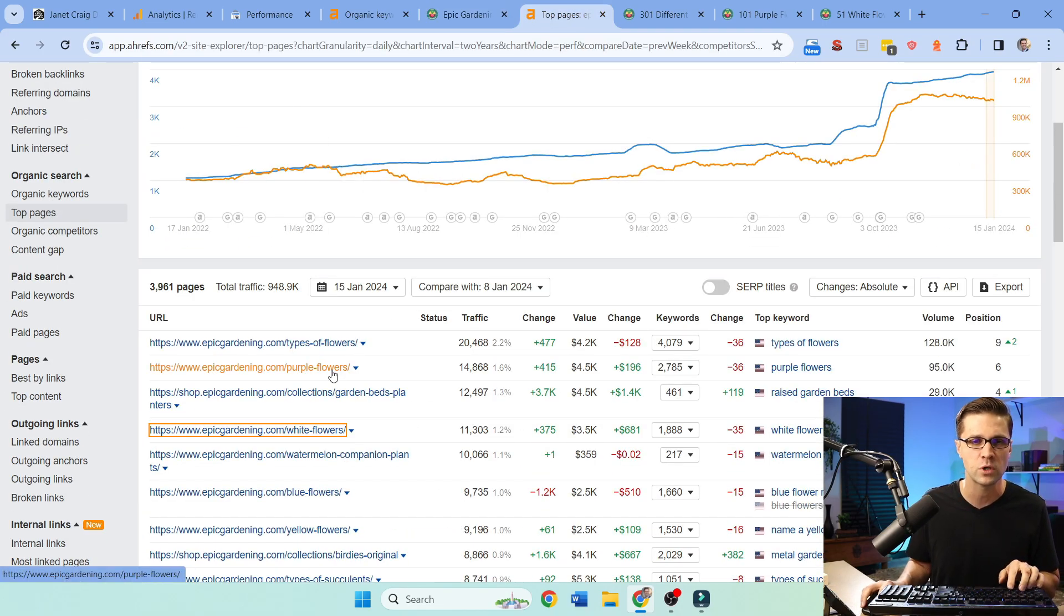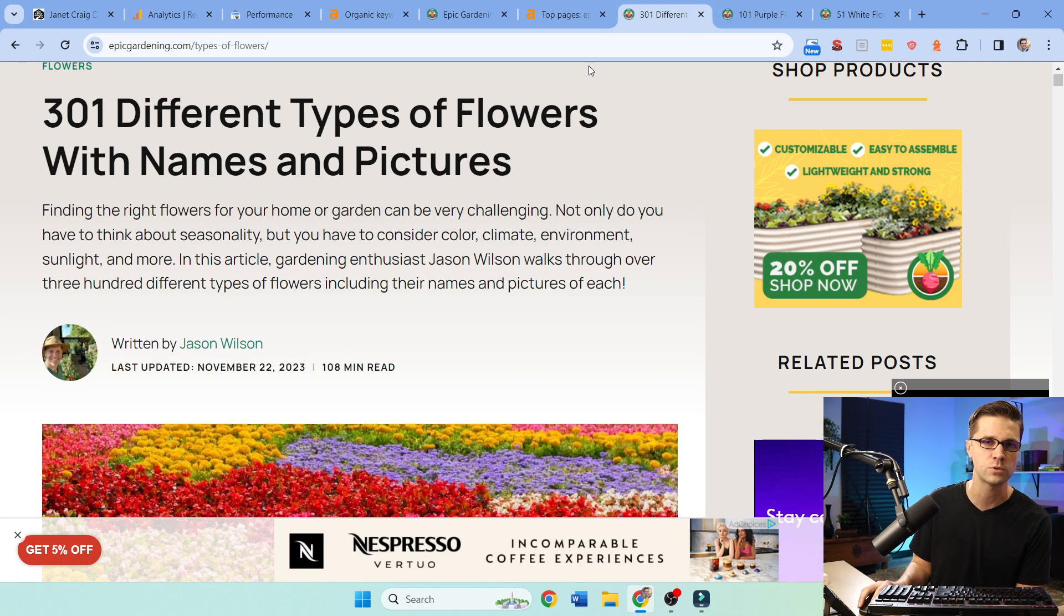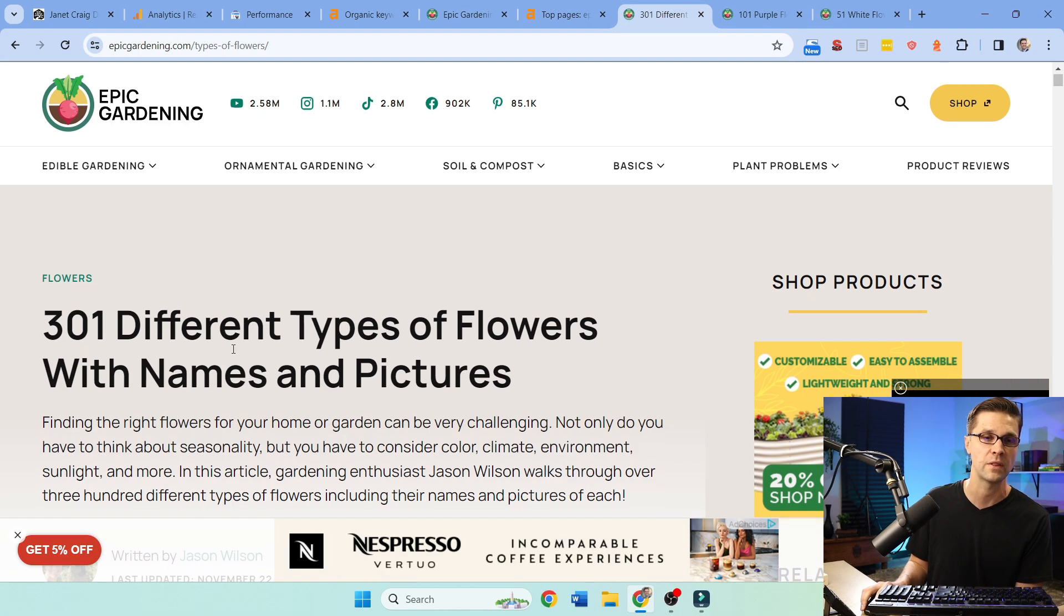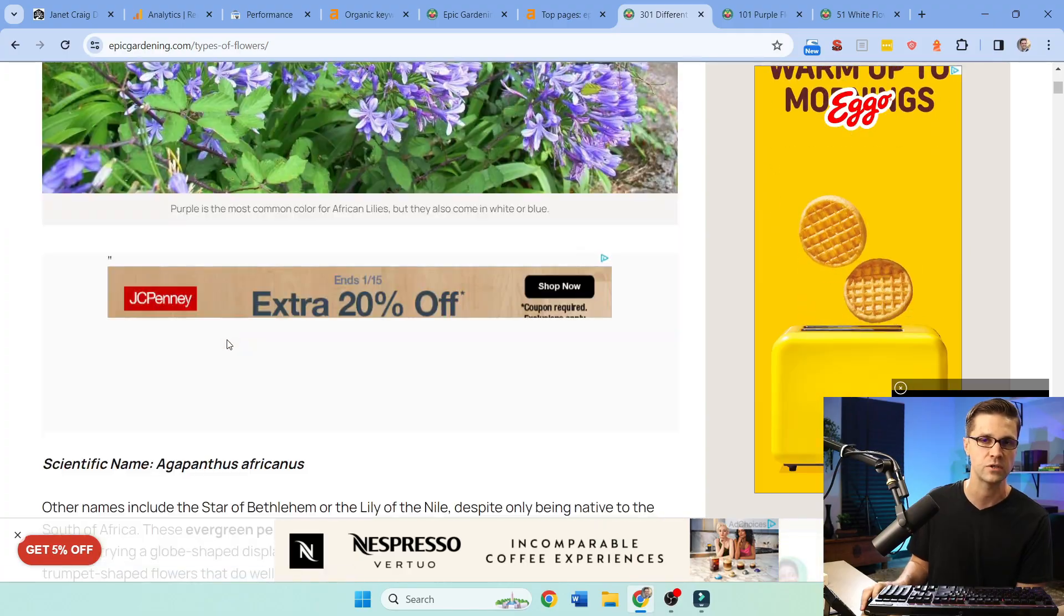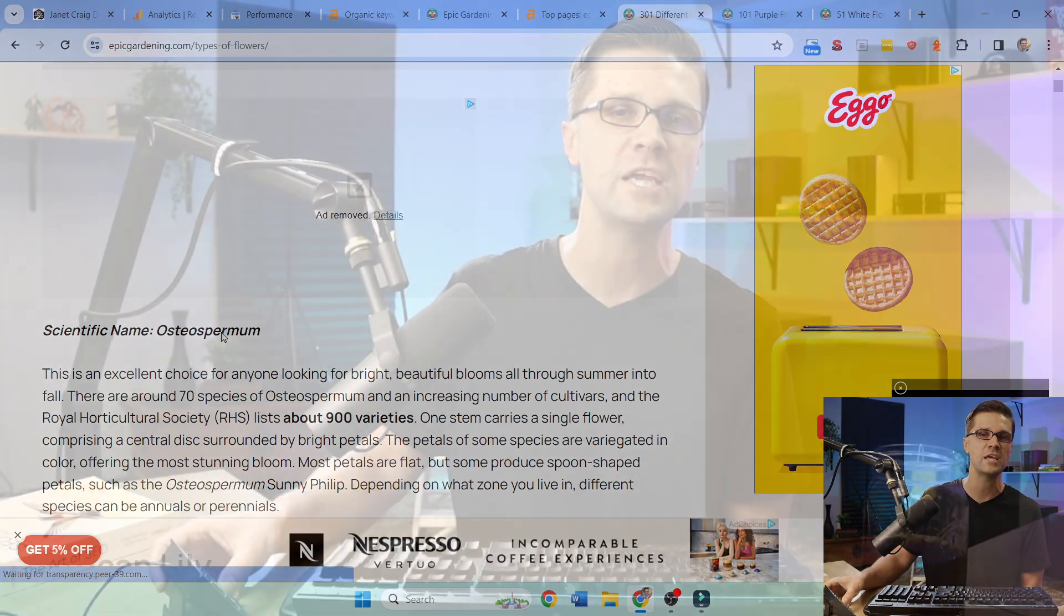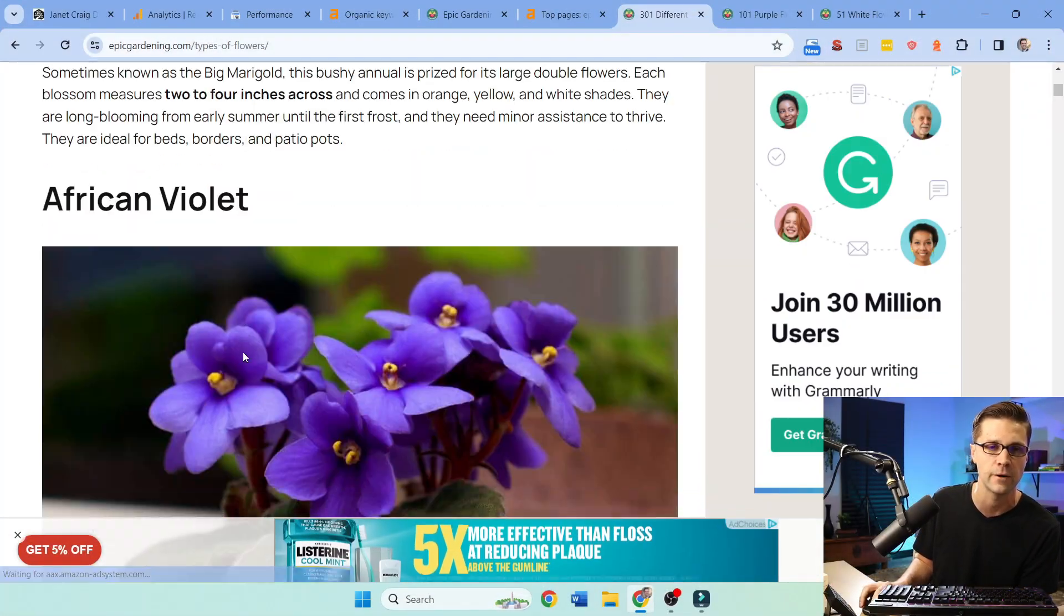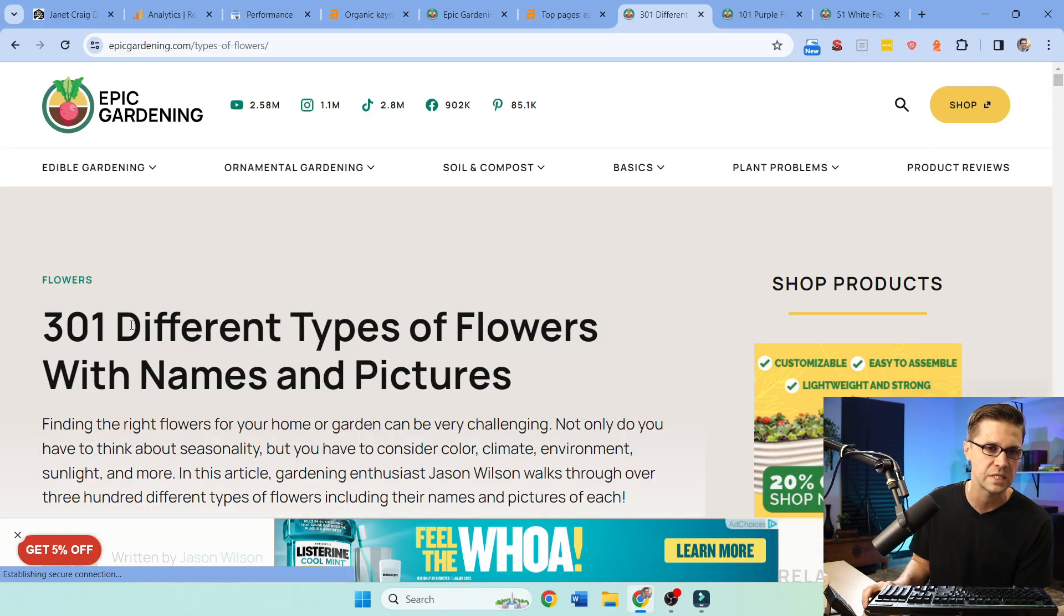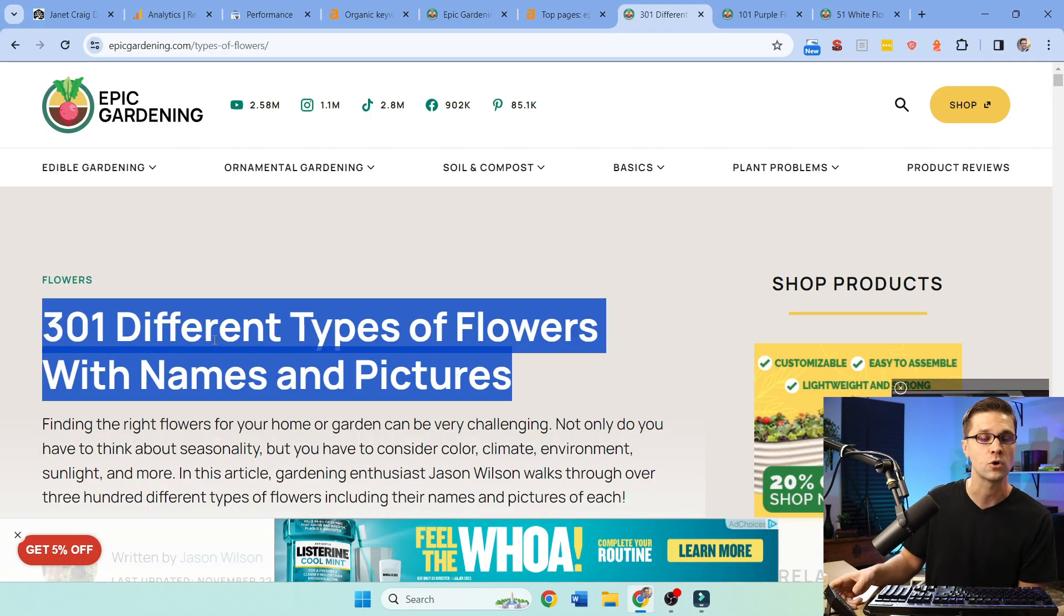But let's go over their top three pages to show you something interesting. Types of flowers, purple flowers, and white flowers. Look at this. 301 different types of flowers. This page right here gets about 20,000 clicks per month. A huge article with images and there's display ads and people scroll forever because Google is like a feedback loop. If you stay on a page longer, Google knows this, you're going to rank higher. But why 301? Well, that's part of the reason and it's a comprehensive article. People love this.